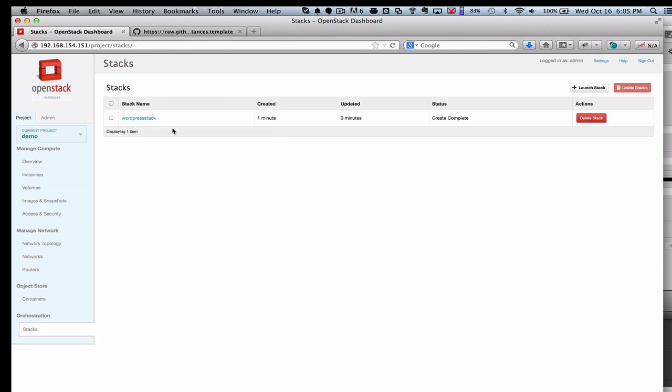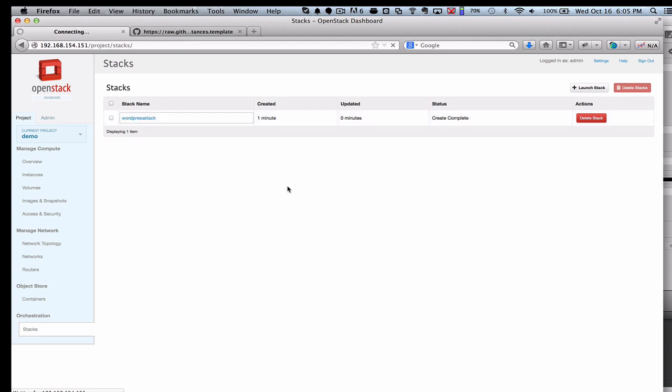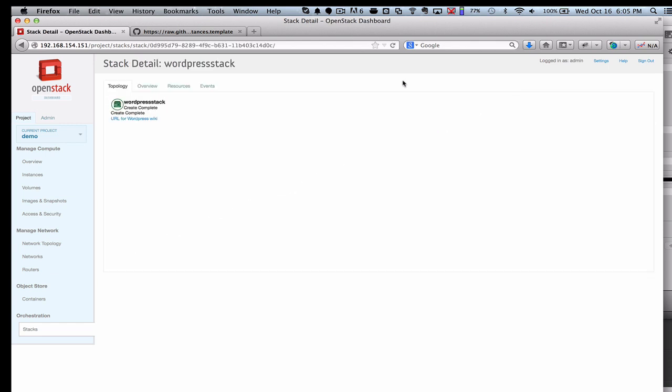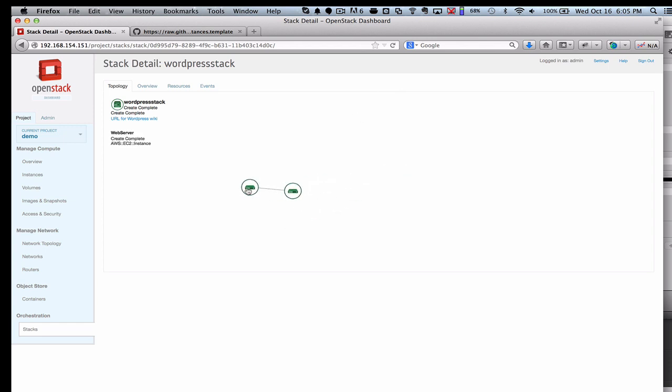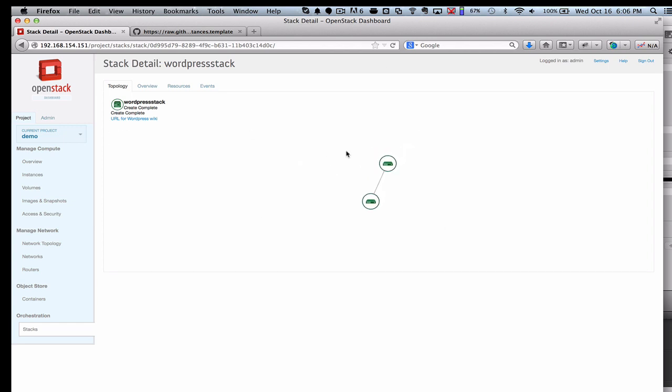If I go back into the Stacks view under Orchestration, I can actually see visually what my servers are doing here. Of course, small deployment. This will be even more useful when you have hundreds of servers and you can see visually how they've been deployed here by the Orchestration system.